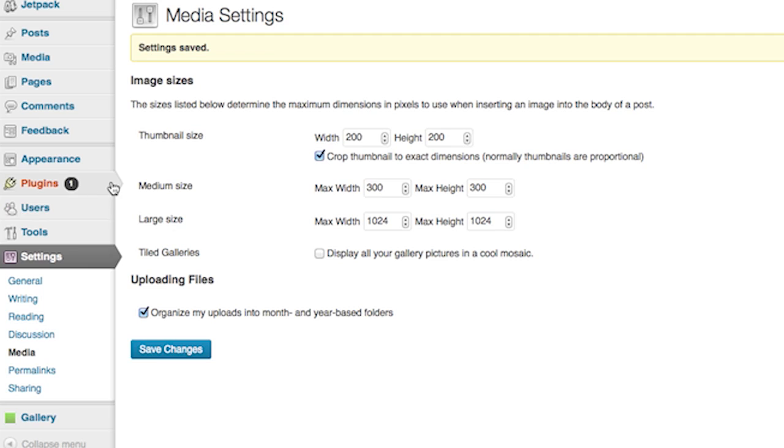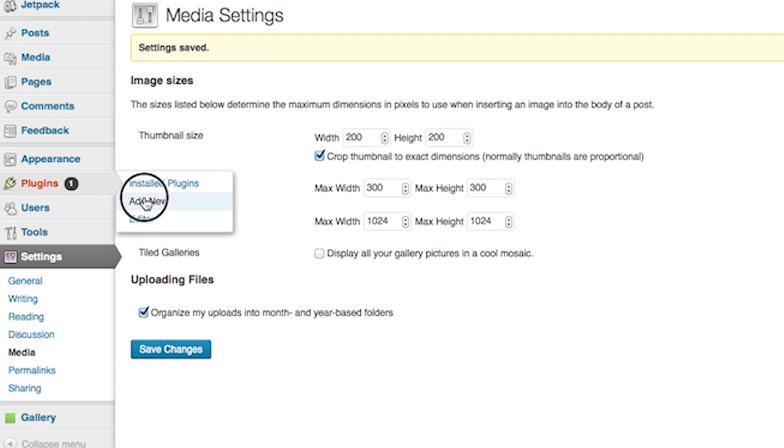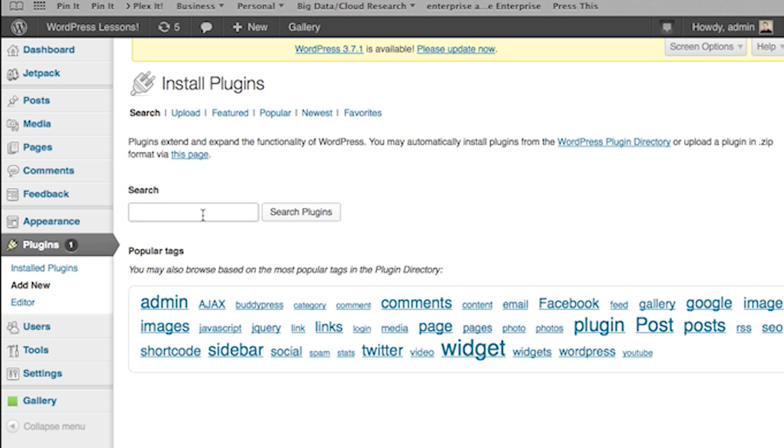Now, if we're going to actually edit the thumbnail, we're going to download a cool plugin called Post Thumbnail Editor. We'll go all the way down to the bottom of our administrative menu, hover over the Plugins menu, and up will pop the hover menu. We're going to choose Add New, which will bring up the Install Plugins administrative page.